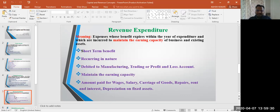Generally, revenue expenditure is debited to the manufacturing account, trading account, or profit and loss account — that is, the debit side of these accounts — in order to maintain the earning capacity of the business. Further examples include wages, salary, carriage of goods, repairs, rent, depreciation, and interest.